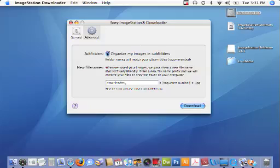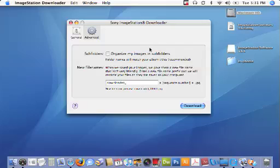If I were to uncheck this option, the downloader would simply look at all the pictures across all the albums in my online account and just put them all in this one IS photos folder with no subfolder organization.